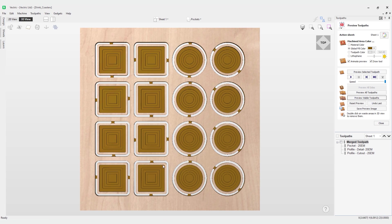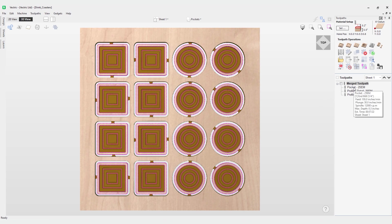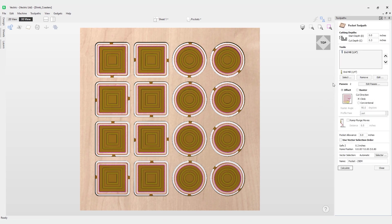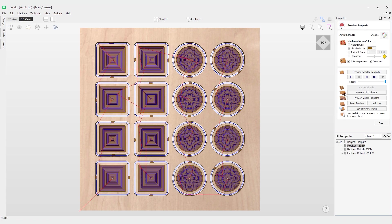Let's say for whatever reason you need to make a change to one of these toolpaths with this merge toolpath. It's actually very easy to do. Let's say I need to change my pocket toolpath. I can double click that pocket toolpath. Currently I've got it set to 0.3 inches, let's say I want to put it down to 0.25 instead. All I have to do is change that value, click calculate, and this will automatically apply to the merge toolpath.